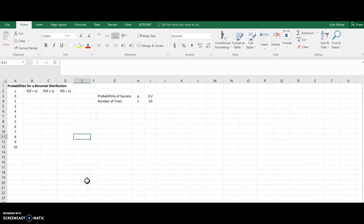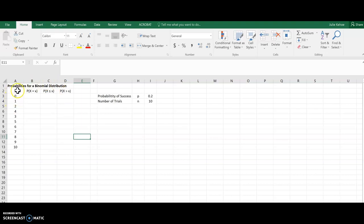Hi, this video is going to show you how to use Excel to calculate probabilities for binomial distributions. So here I have a probability distribution for a binomial distribution. I've got 10 trials, and the probability of success in any one trial is 0.2.